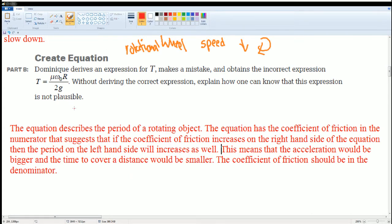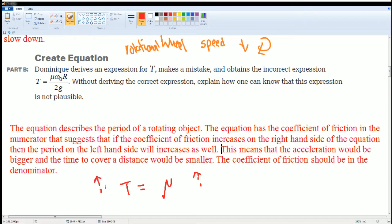The equation here describes the period T — that's the time for a rotating object. The equation has the coefficient of friction μ in the numerator, which is on top. That suggests that if the coefficient of friction increases, the right-hand side of the equation will go up, and therefore the left-hand side — the period T — has to go up as well, because μ is in the numerator of the fraction. This means that if the acceleration would be bigger, the time to cover the distance would be smaller.